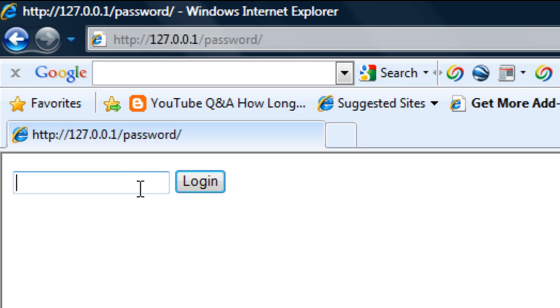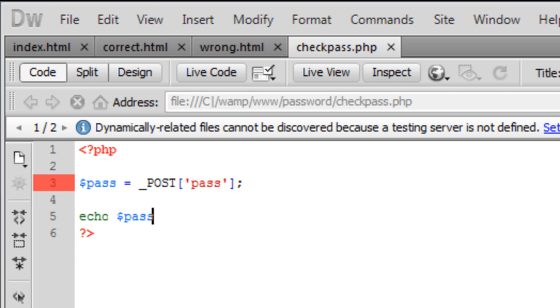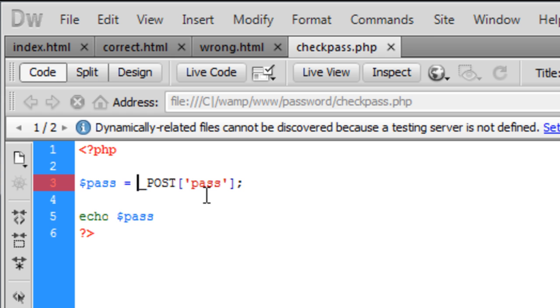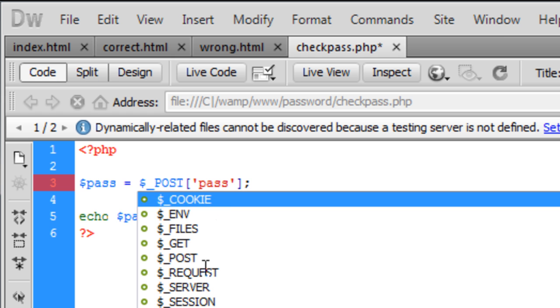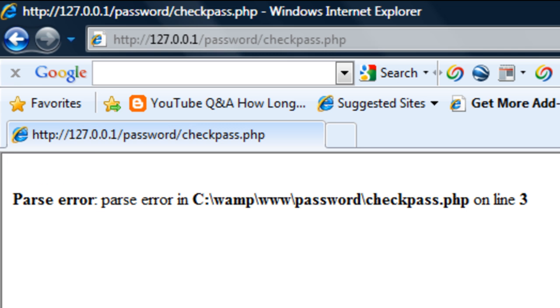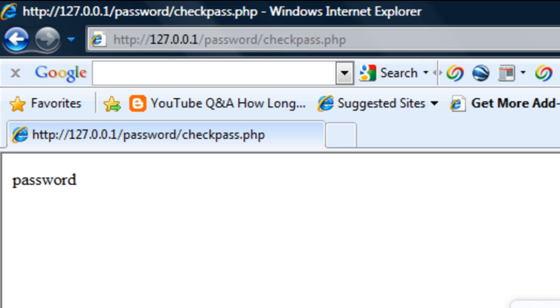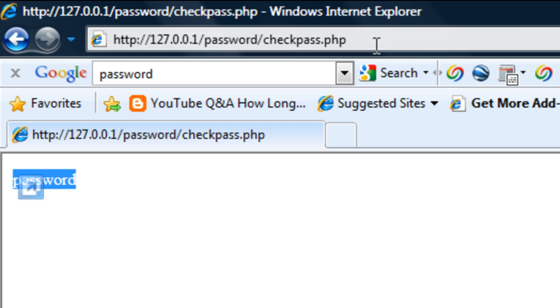So if we type in here password, login, oh we need a... always remember to check your code. So if we resend that data, echoed out password.